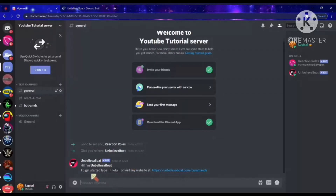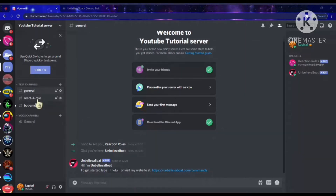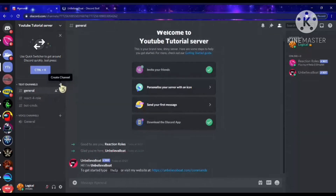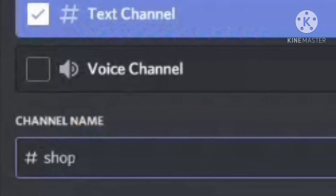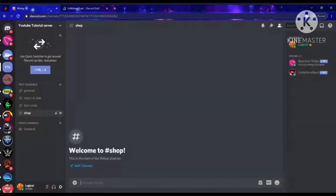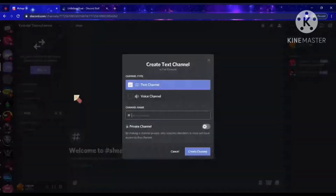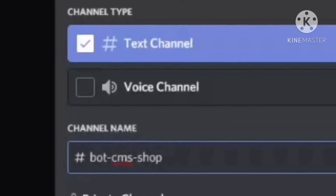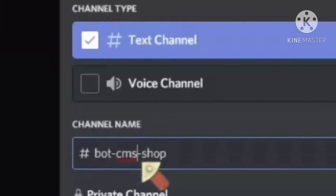Now that it's added, you can see Unbelievable right here — it's literally just like sending a message. Now what we want to do is add two channels: one called 'shop', which is where people can literally buy things from the shop, and another called 'bot-commands' or something like that for bot command input.